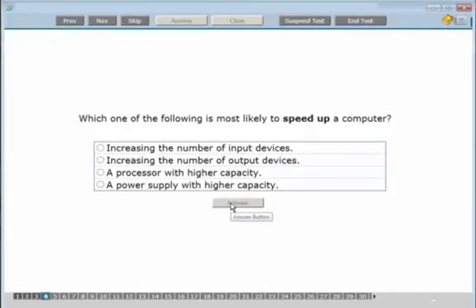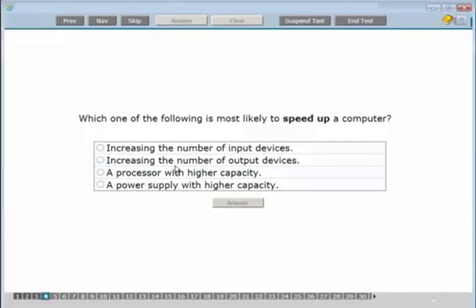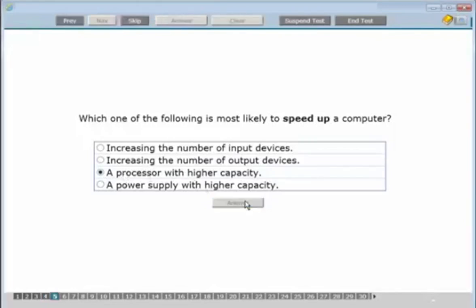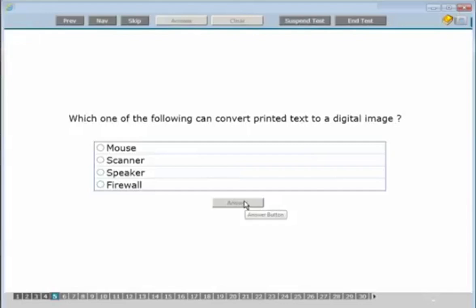Which of the following is most likely to speed up a computer: increasing the number of input devices, increasing output devices, a processor with a higher capacity, or a power supply with a higher capacity? Increasing input and output devices puts more strain on the computer, so it will be slower. A processor with a higher capacity gives the computer more processing power — so that's the answer.